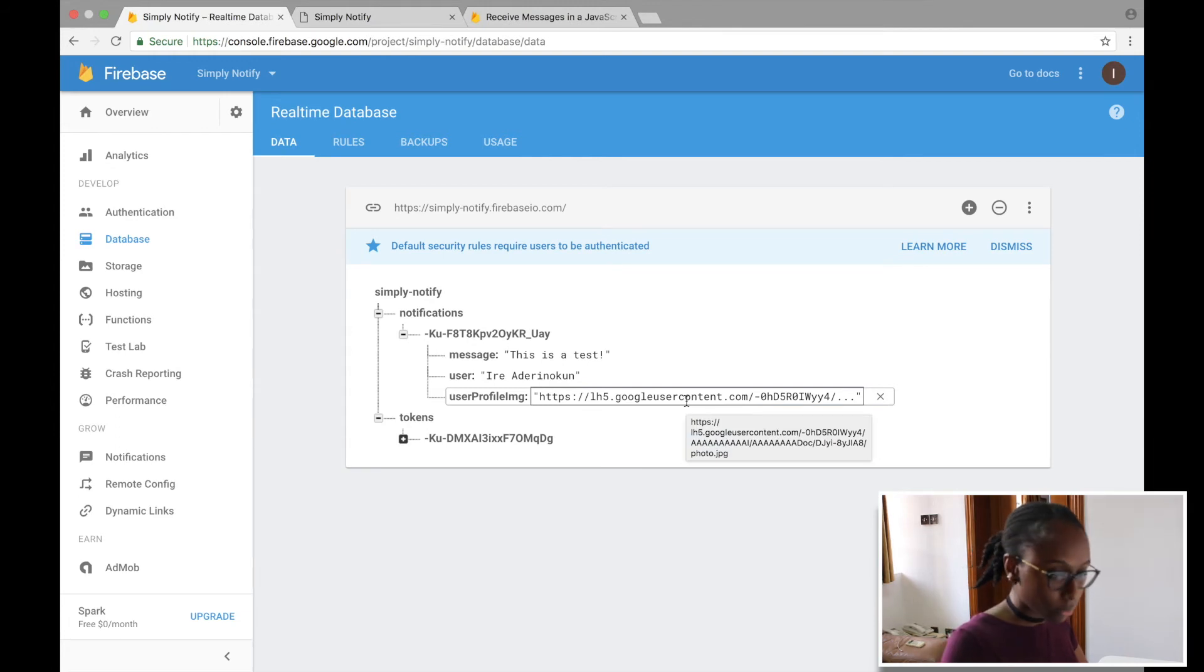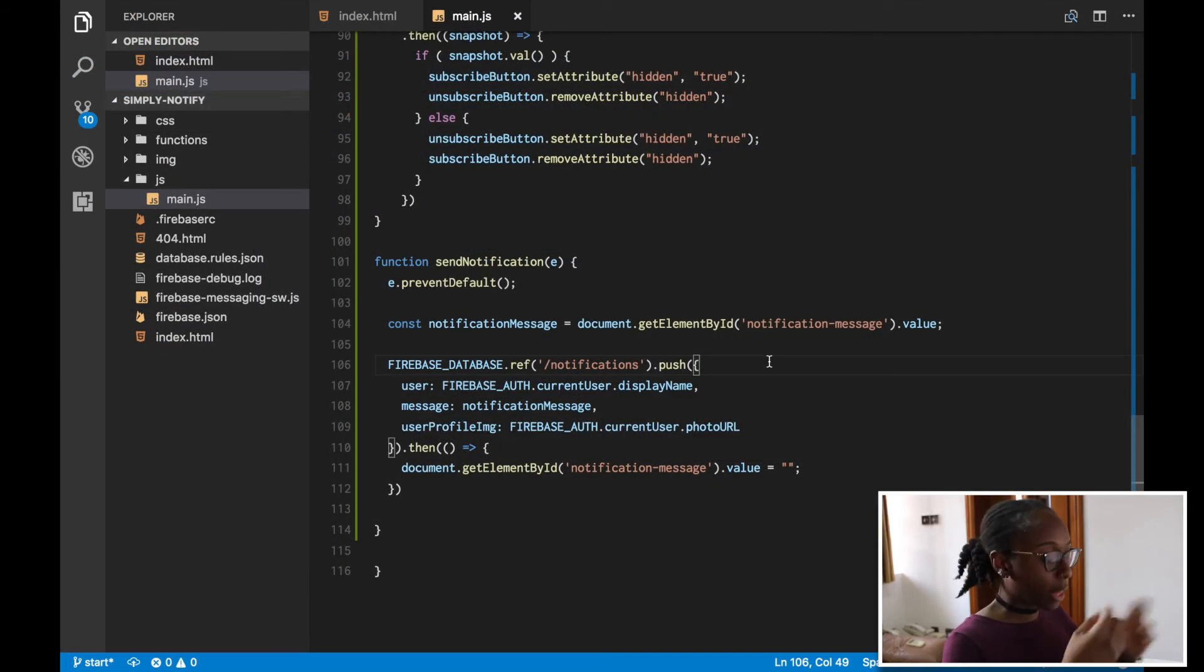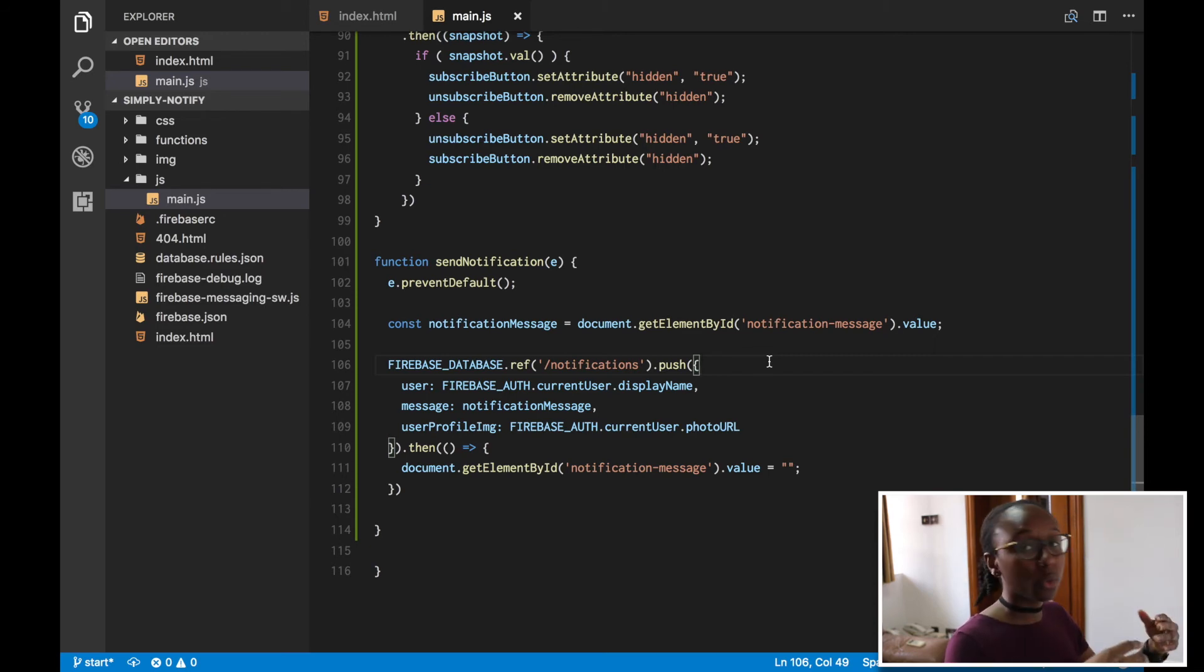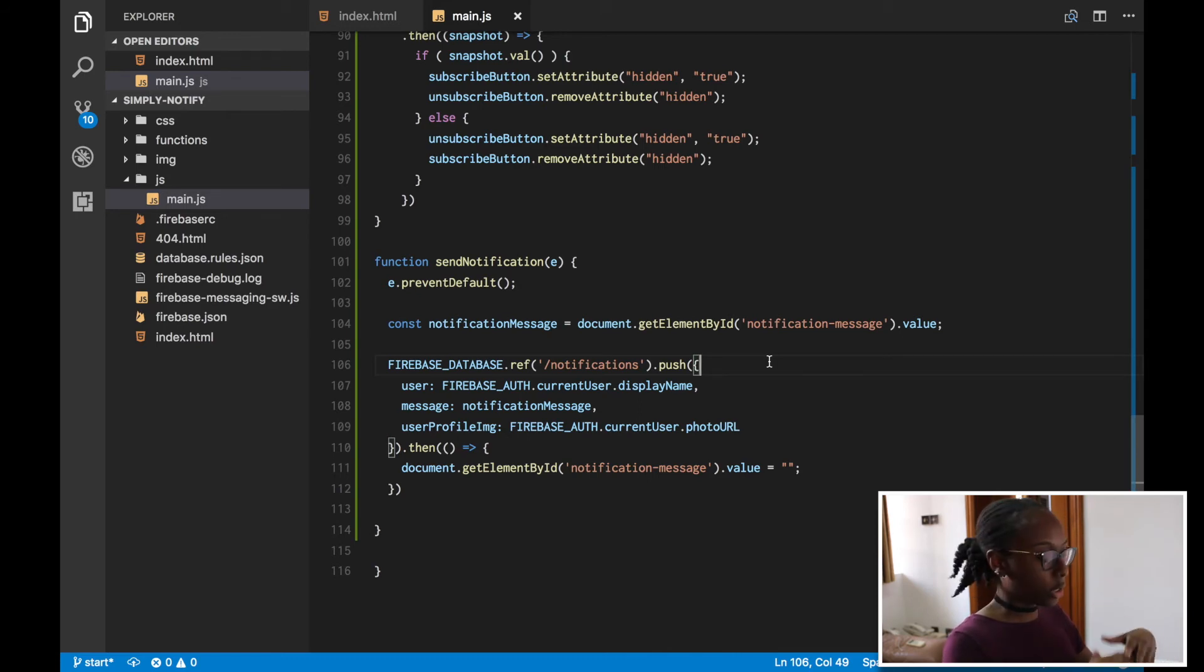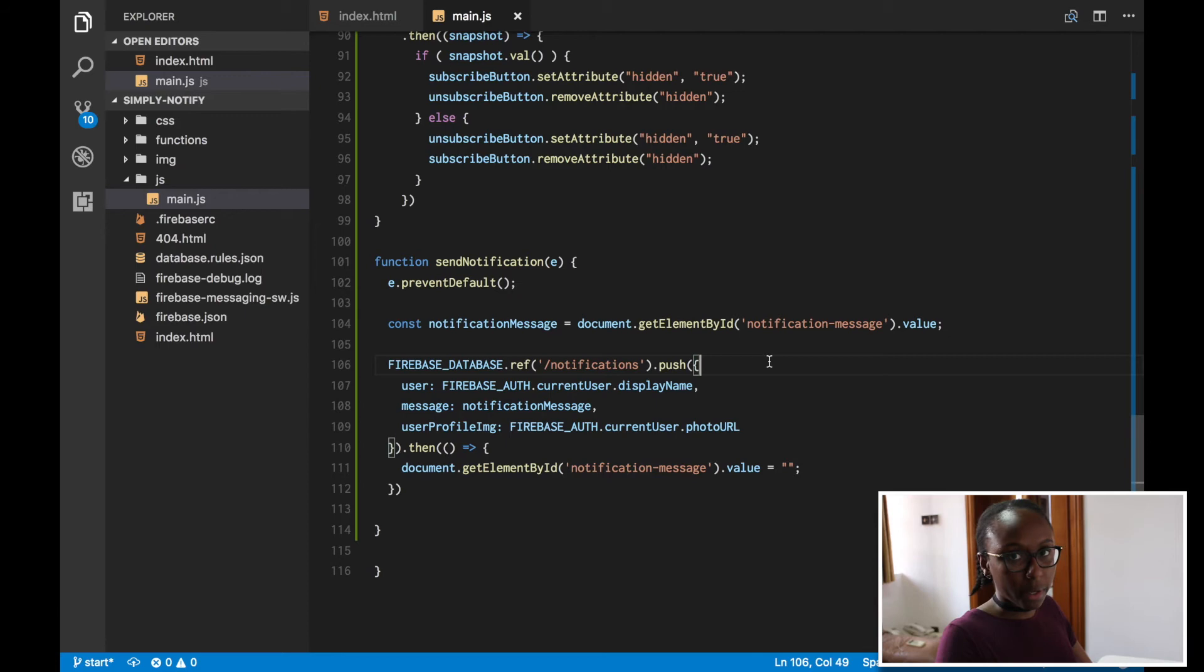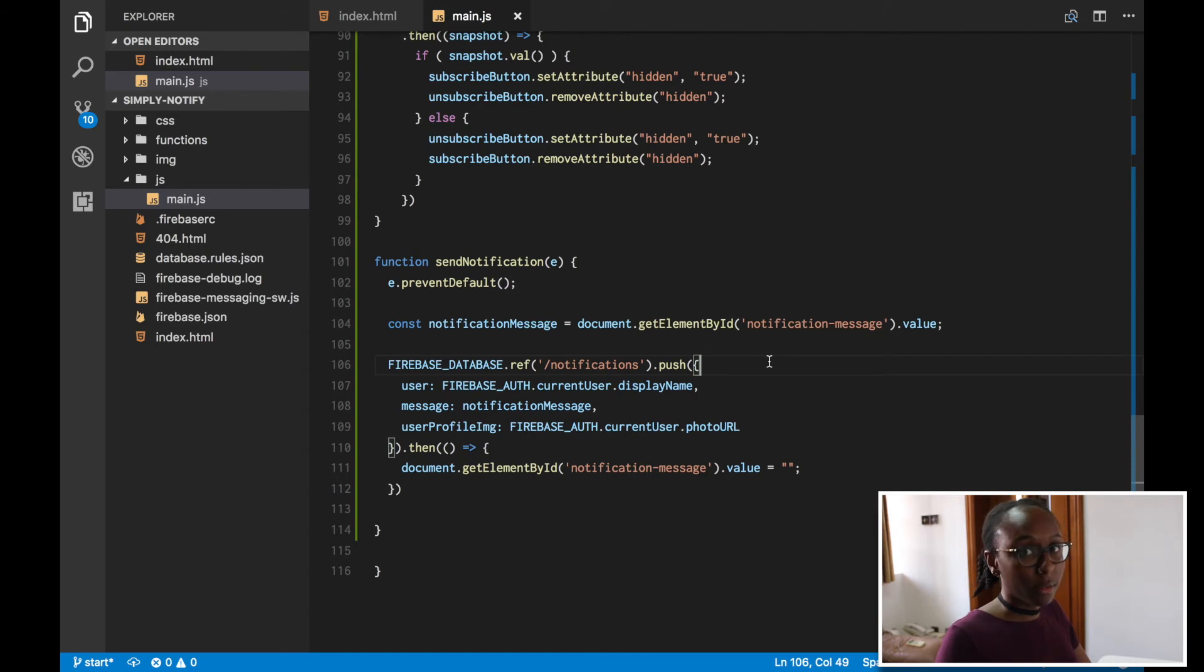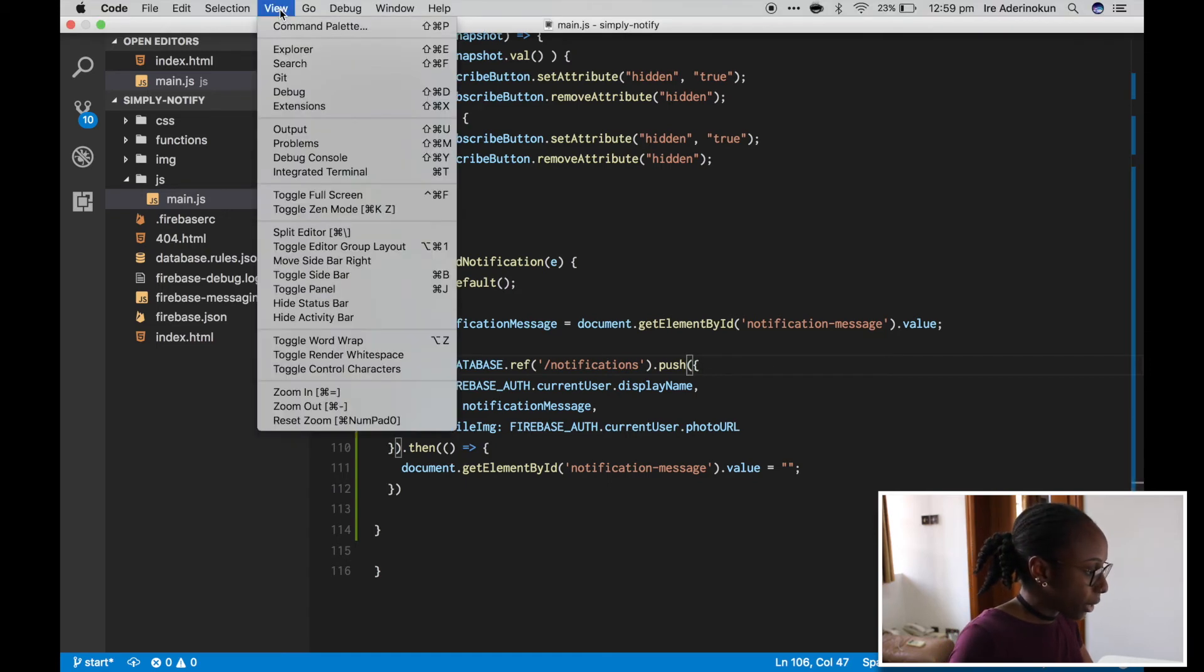So we're pretty much done with the client side of this application. We've created a user and we've allowed users to create the notifications. So what we're going to just do now is deploy the application so we can see it's live and we can also have another user to be testing with. And then we can get to the really, really fun part, which is the Firebase functions. So to deploy the application...